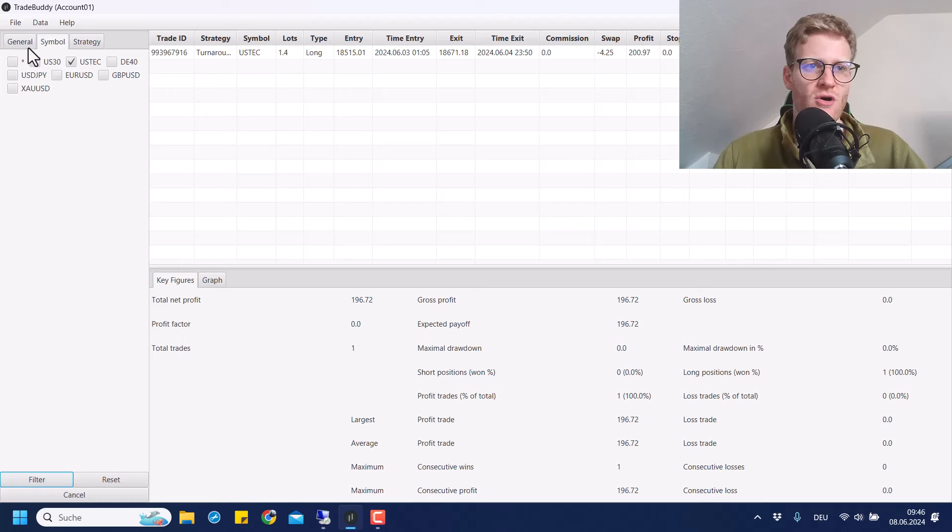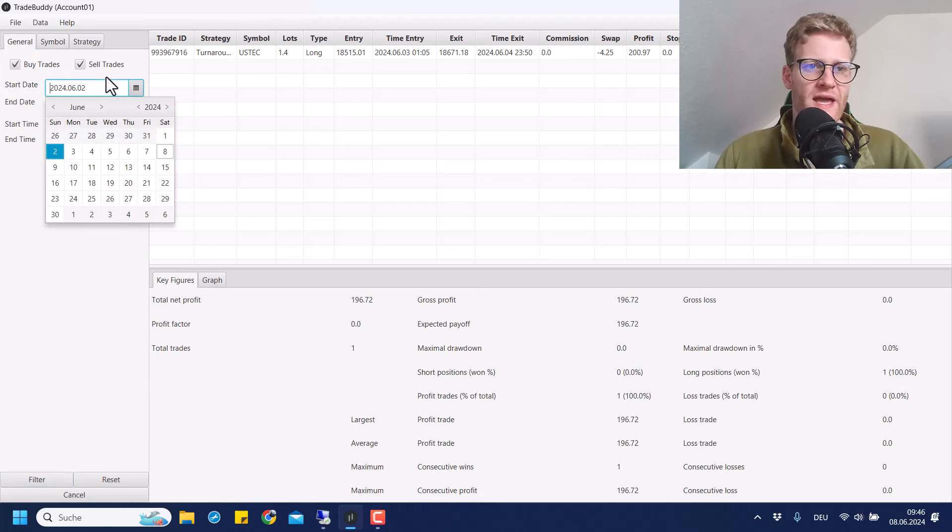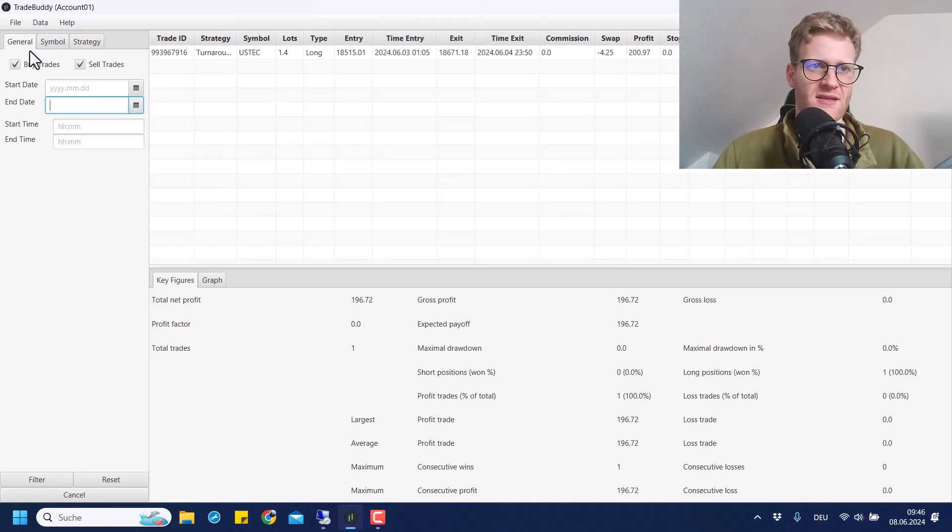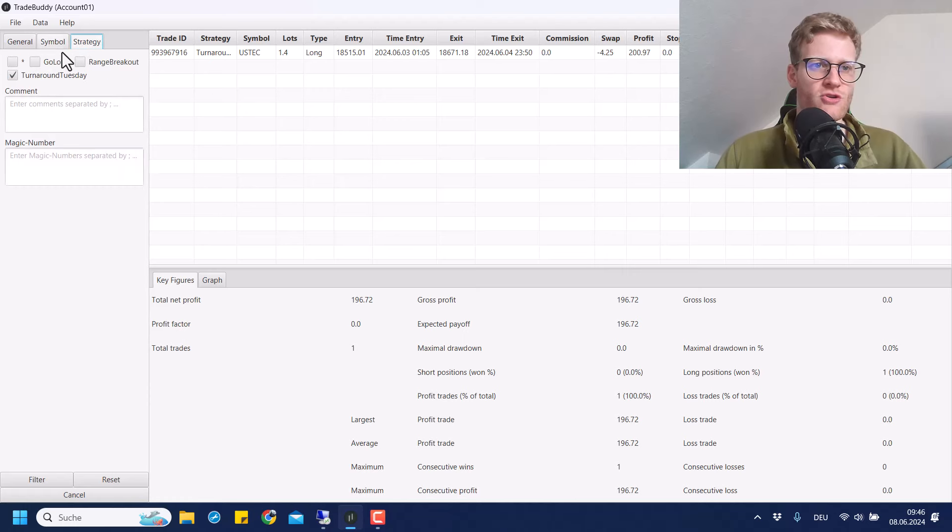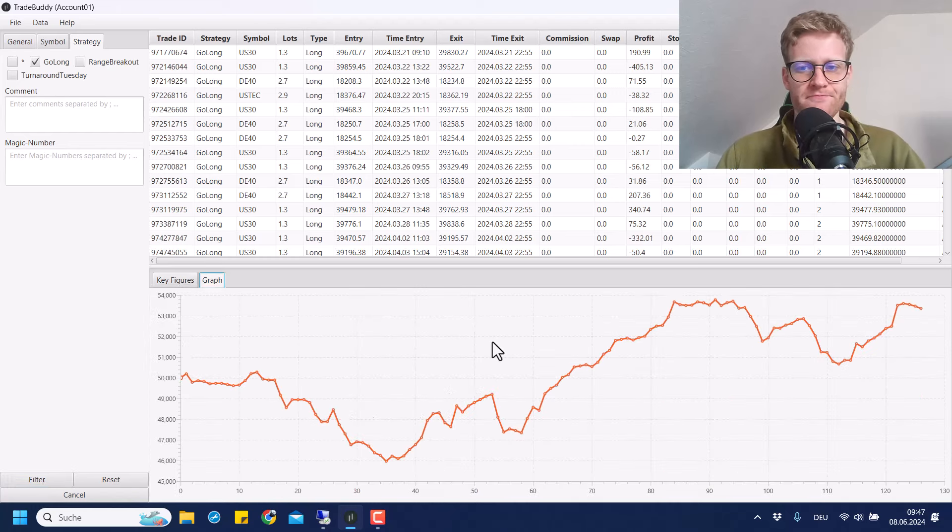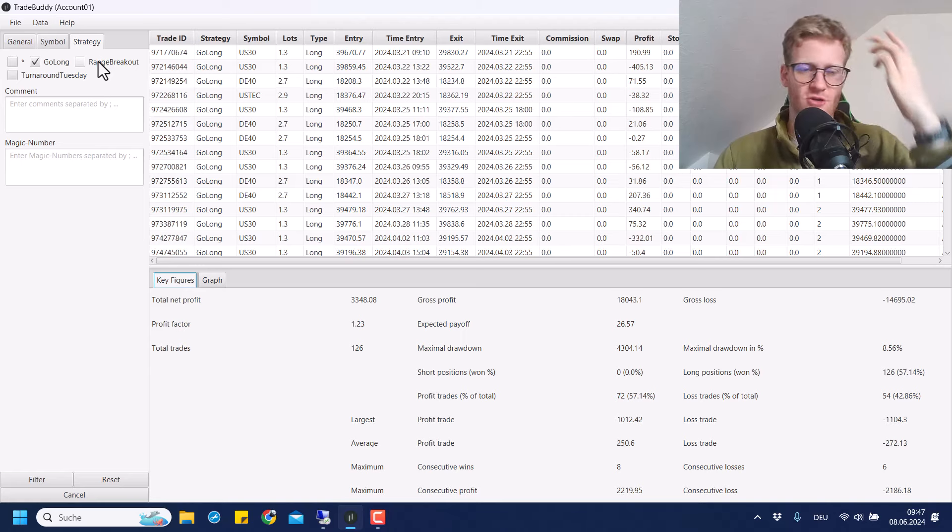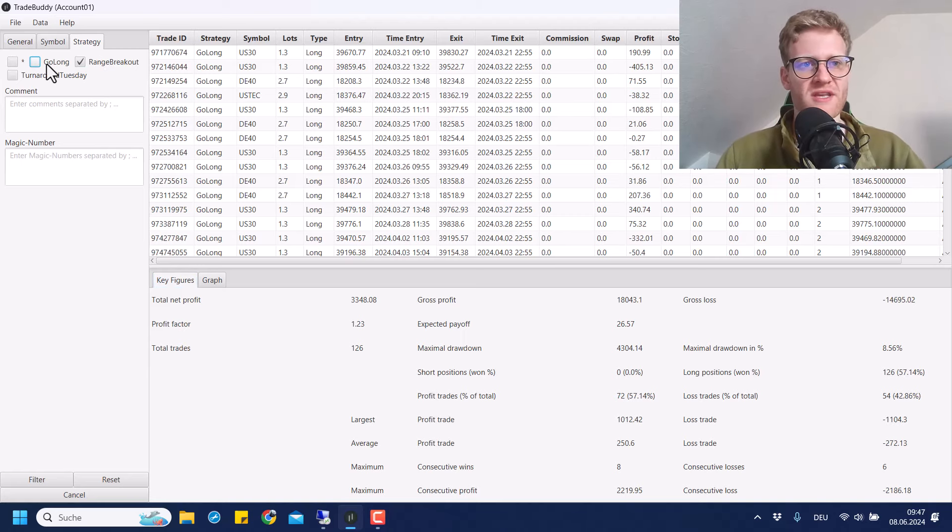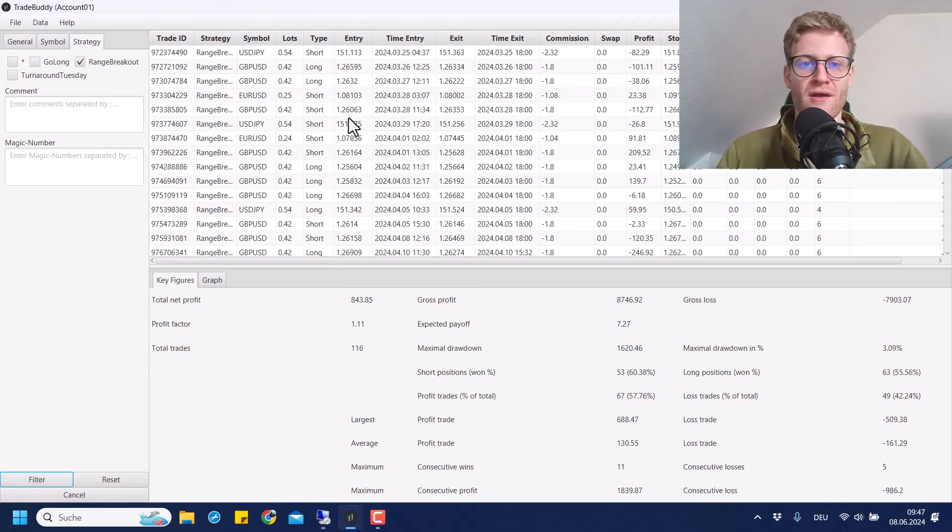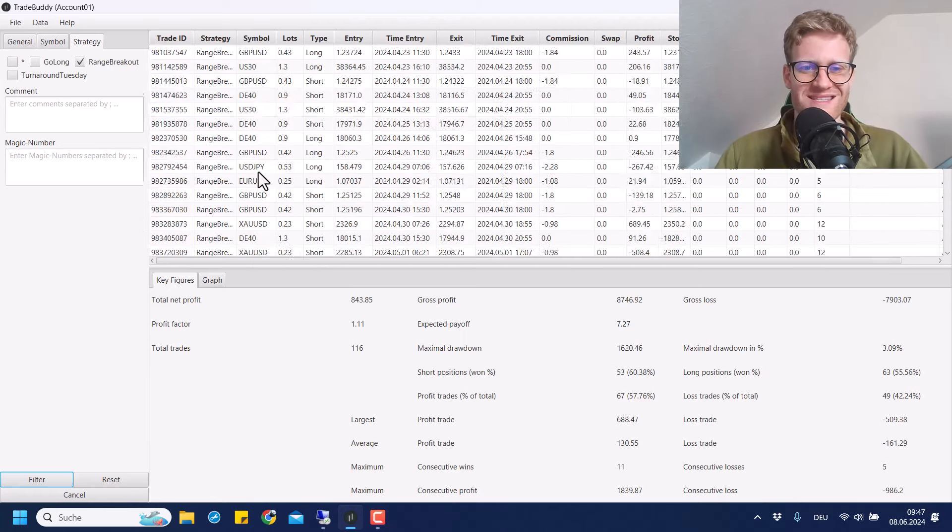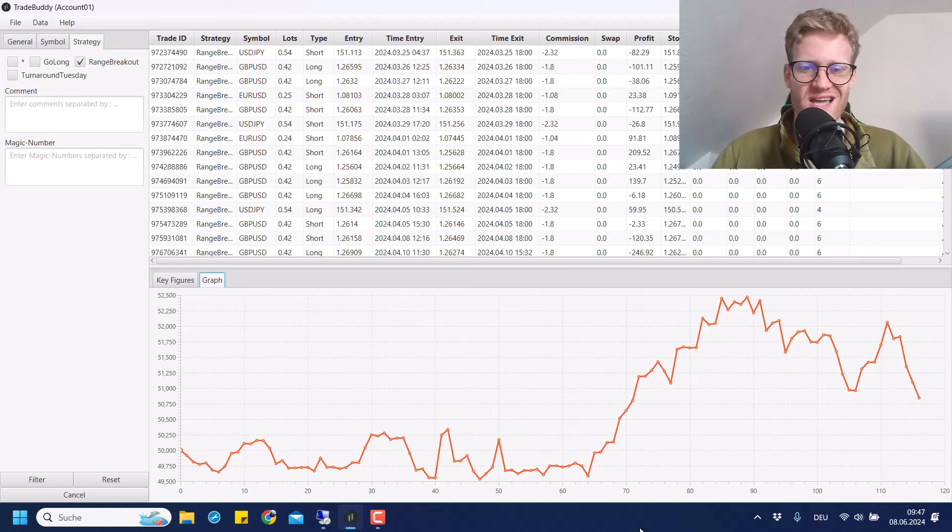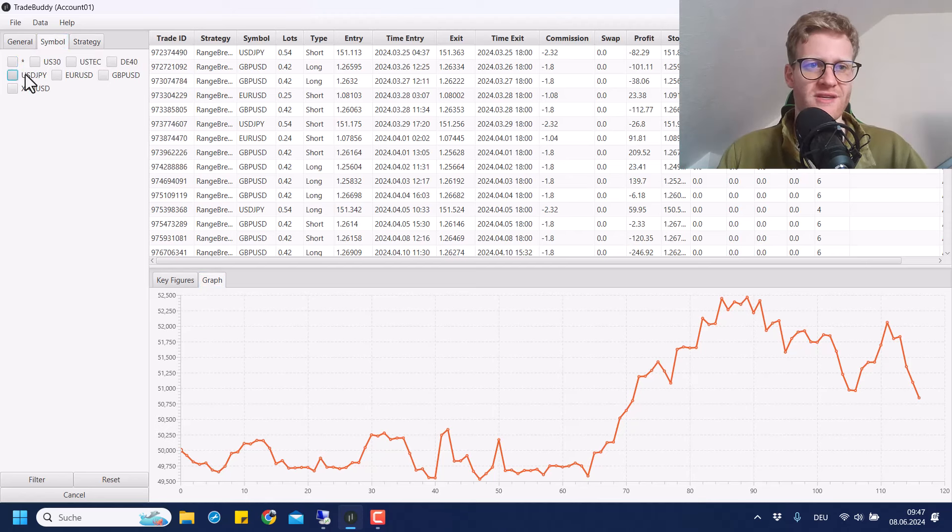So if we take away the time filter and go for the overall period, we can have a look again at the strategies. So we can see that the go long strategy should be profitable, especially because of US tech. Yeah, it's highly profitable so far, but it's no surprise because some of these indices were very strong.